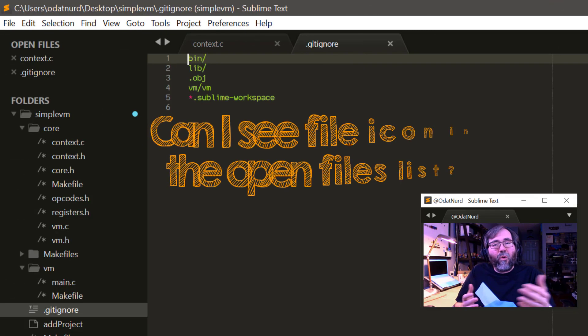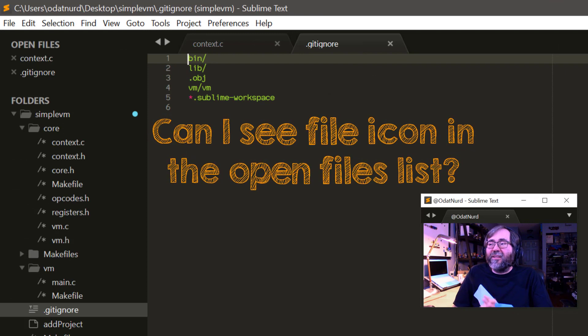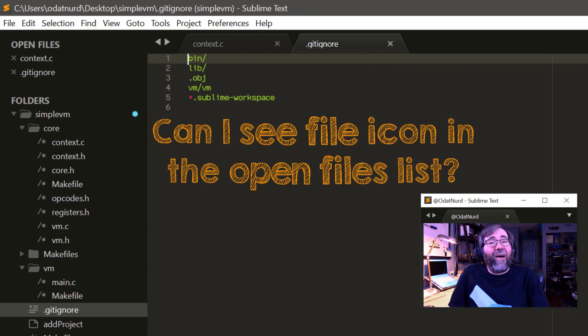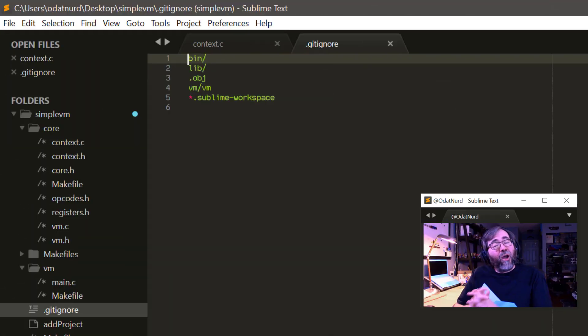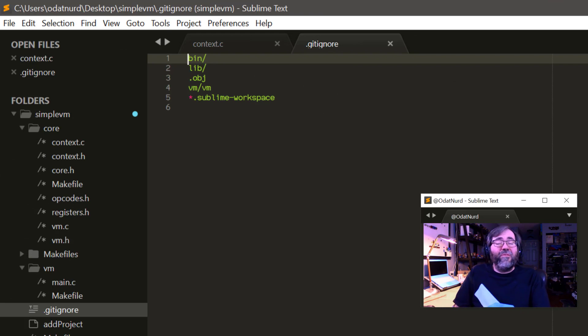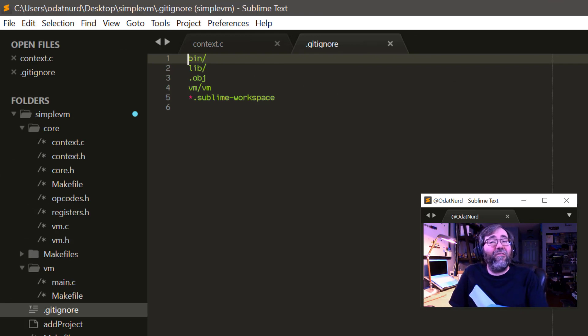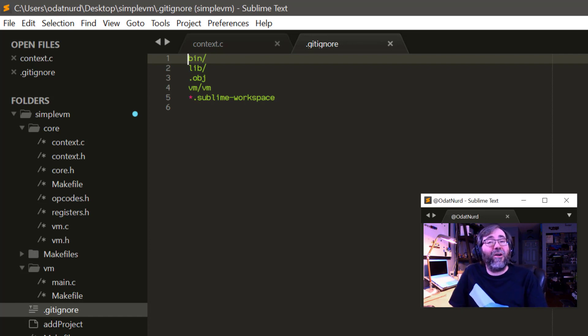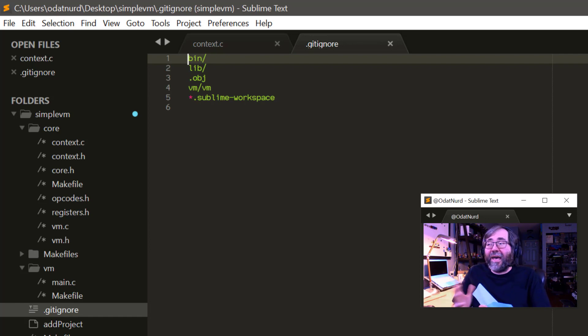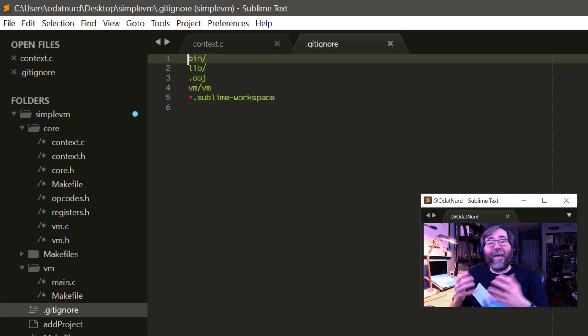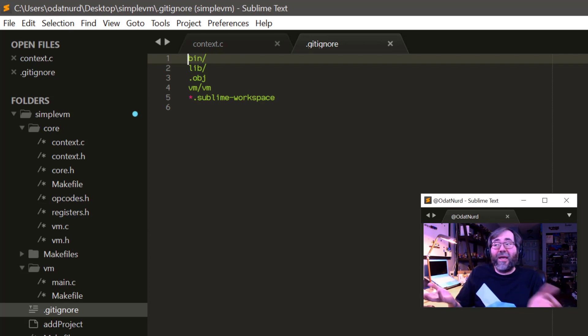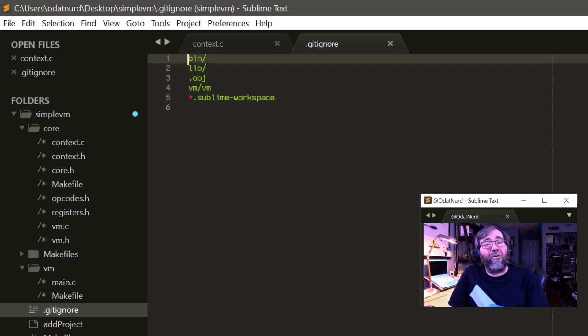Is there a way to have icons for files next to the list of open files in the sidebar? Not at the current time, no. The list of open files in the sidebar is just a vertical representation of the tab bar that would otherwise appear in the other parts of the window. And tabs in Sublime don't support icons at the present time, and so the list of open files doesn't either.